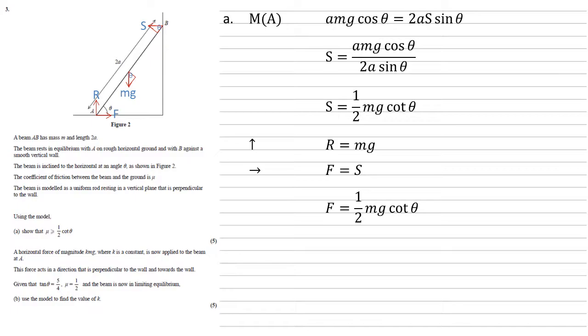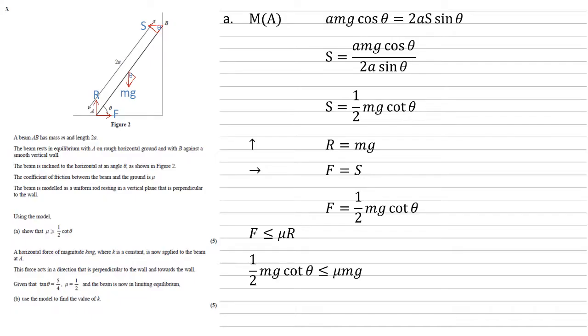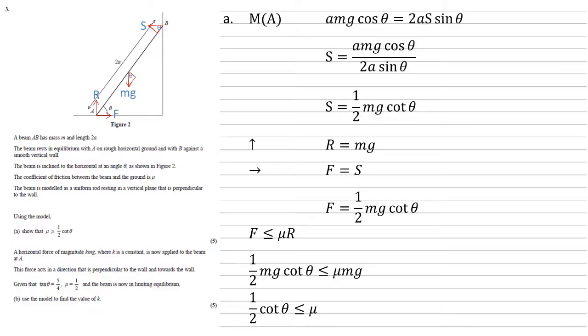We also know that because the beam is in equilibrium it's not slipping that F must be smaller than or equal to our limiting friction force so smaller than or equal to mu R. Hence our F of half mg cot theta is smaller than or equal to mu times by our R of mg. Well simplifying this we can cancel the mg on both sides we get that a half cot theta is smaller than or equal to mu as required.